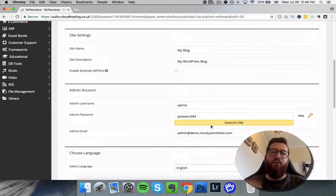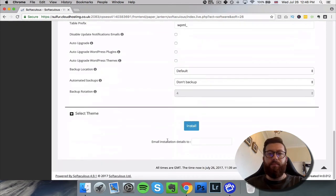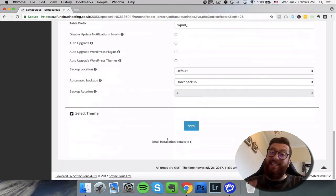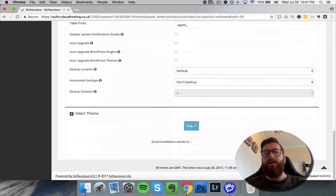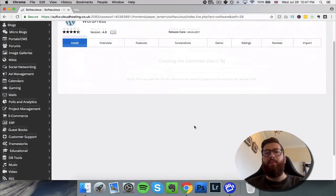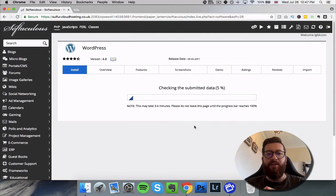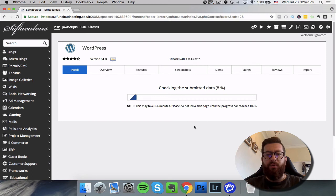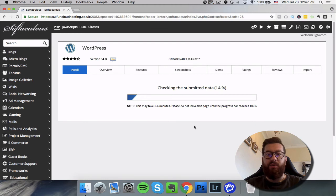When I click the send button. Right, so I've inputted the details that I want and now I'm going to click install and it will go through the processes and we can see exactly what happens. So you can see it's checking the submitted data, it's moving through and it should just take a matter of a minute or so.